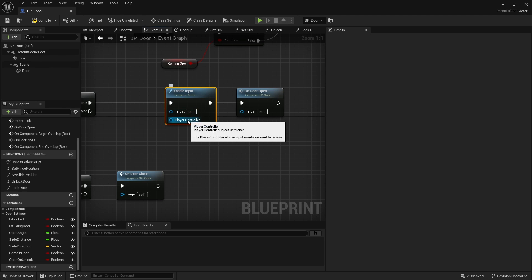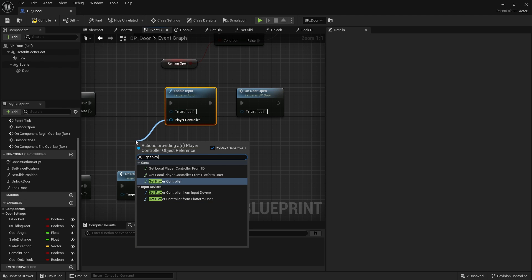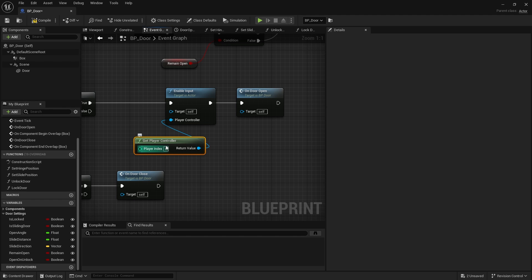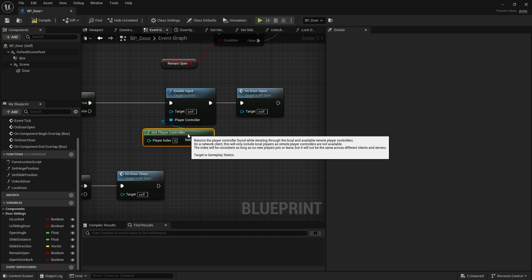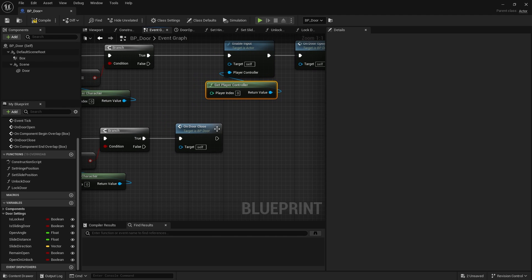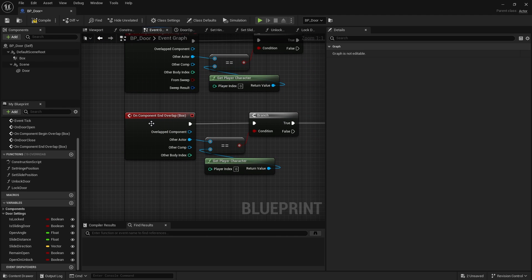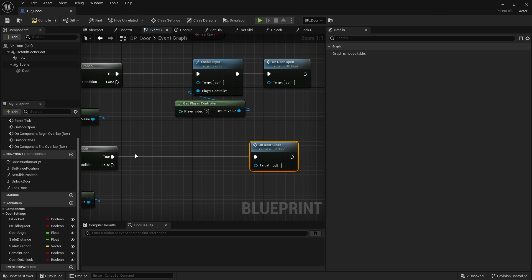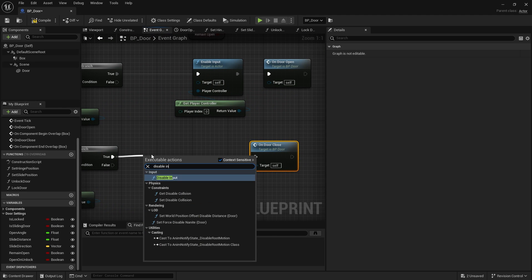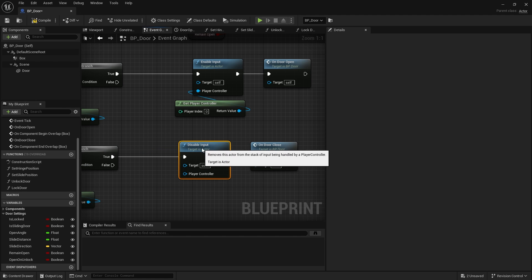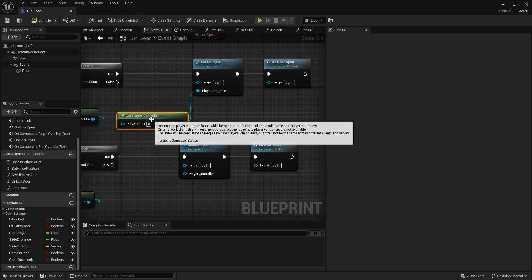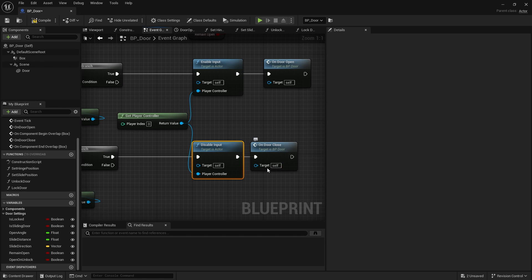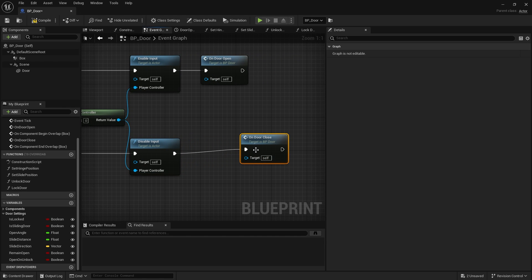Now on here, we've got our open door, close door and overlaps. We also need to be able to turn off and on our different inputs. So on begin overlap, rather than doing door open, we are going to have in here the enable input. And this requires a player controller. So just search for get player controller.